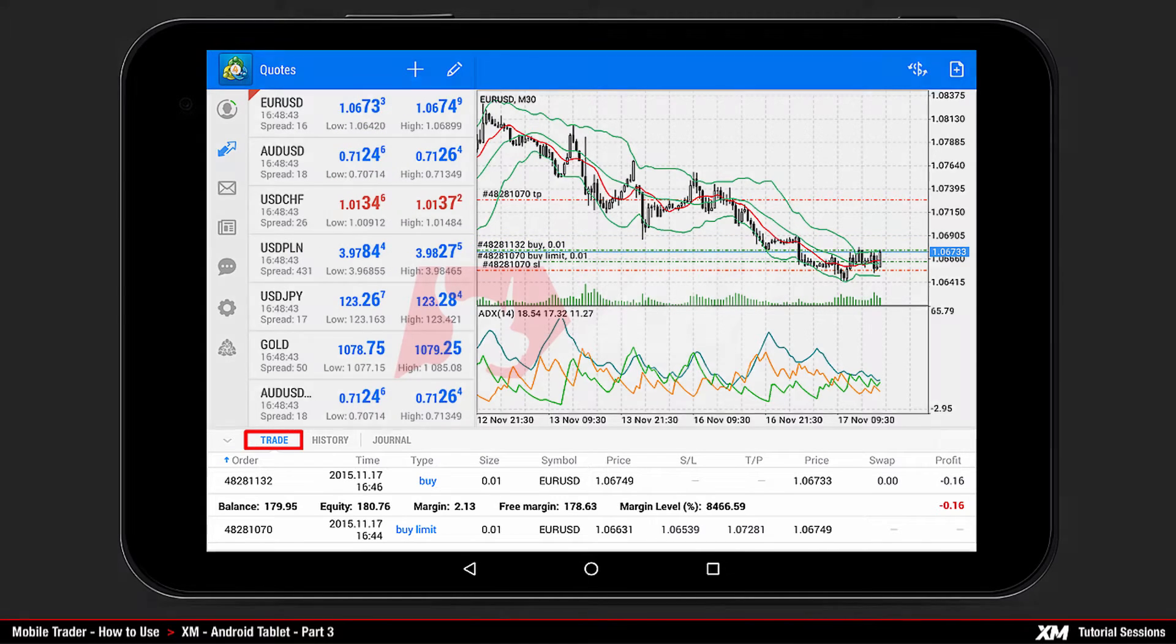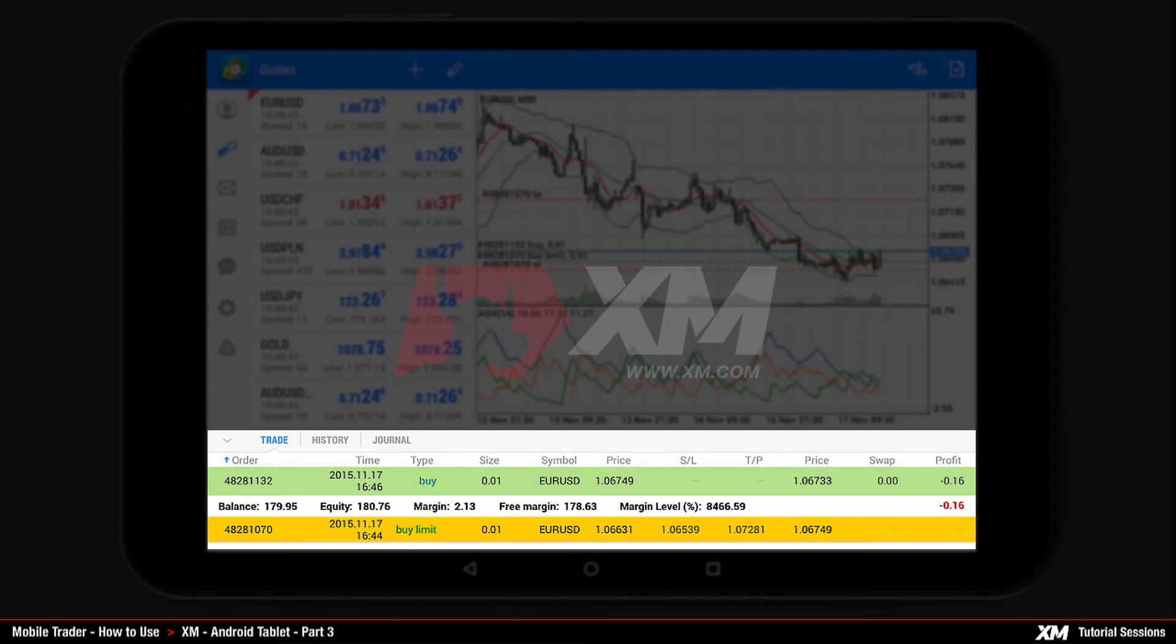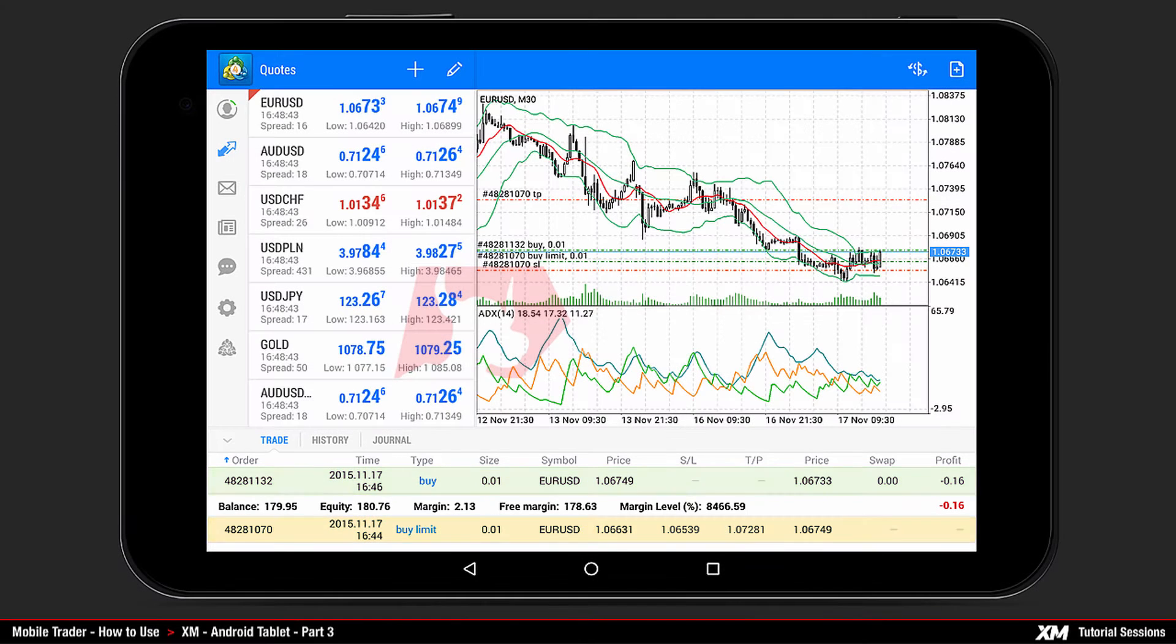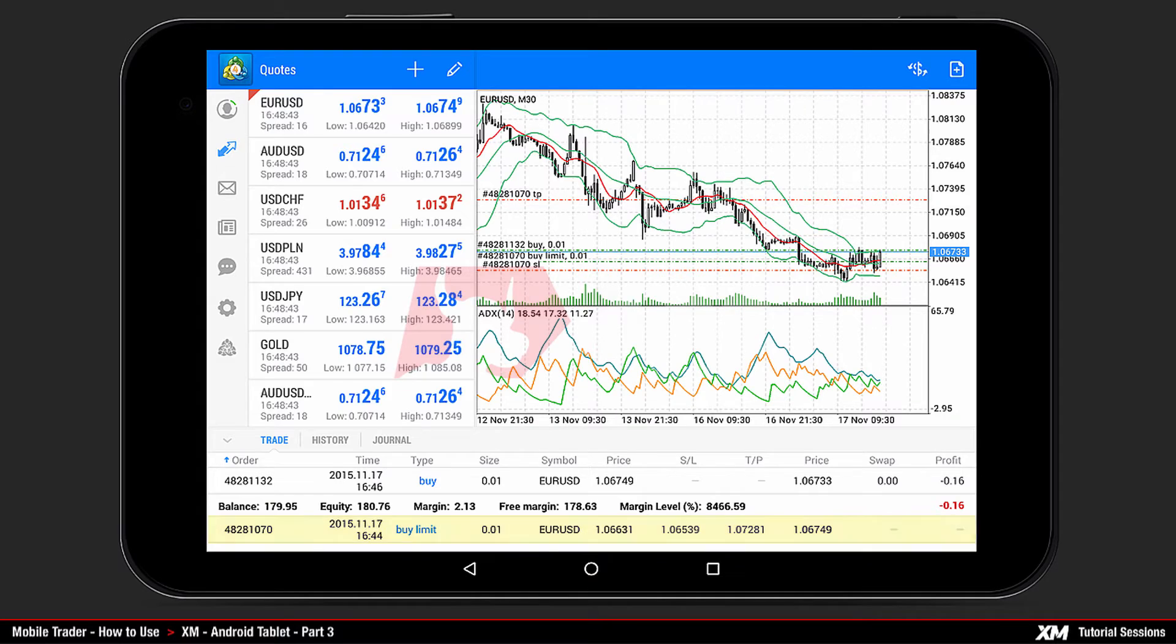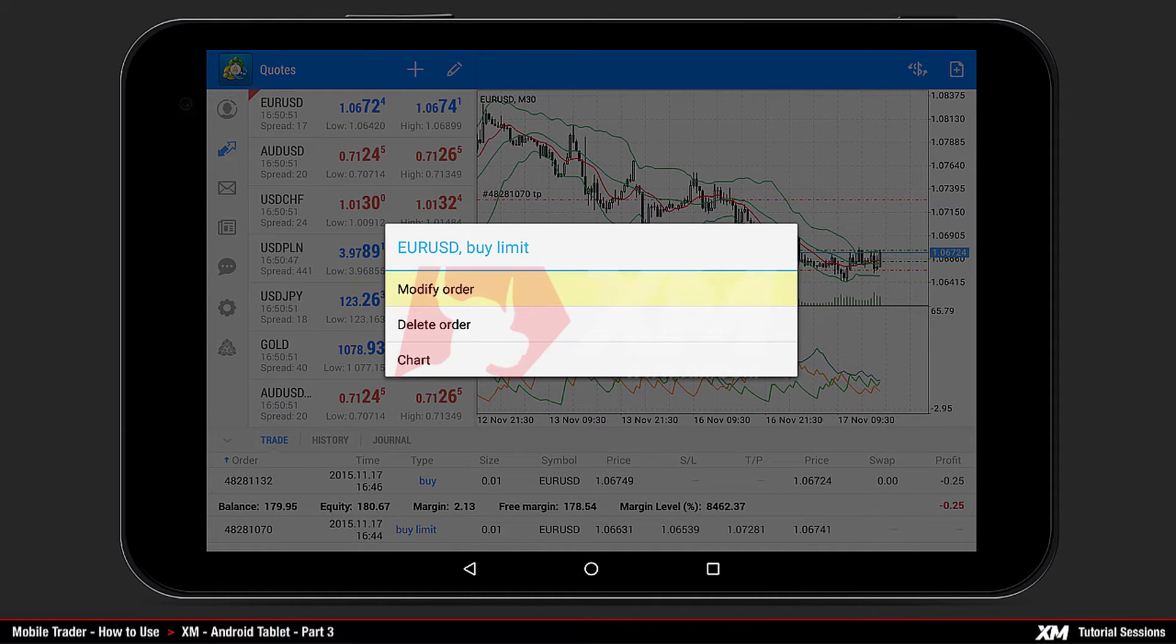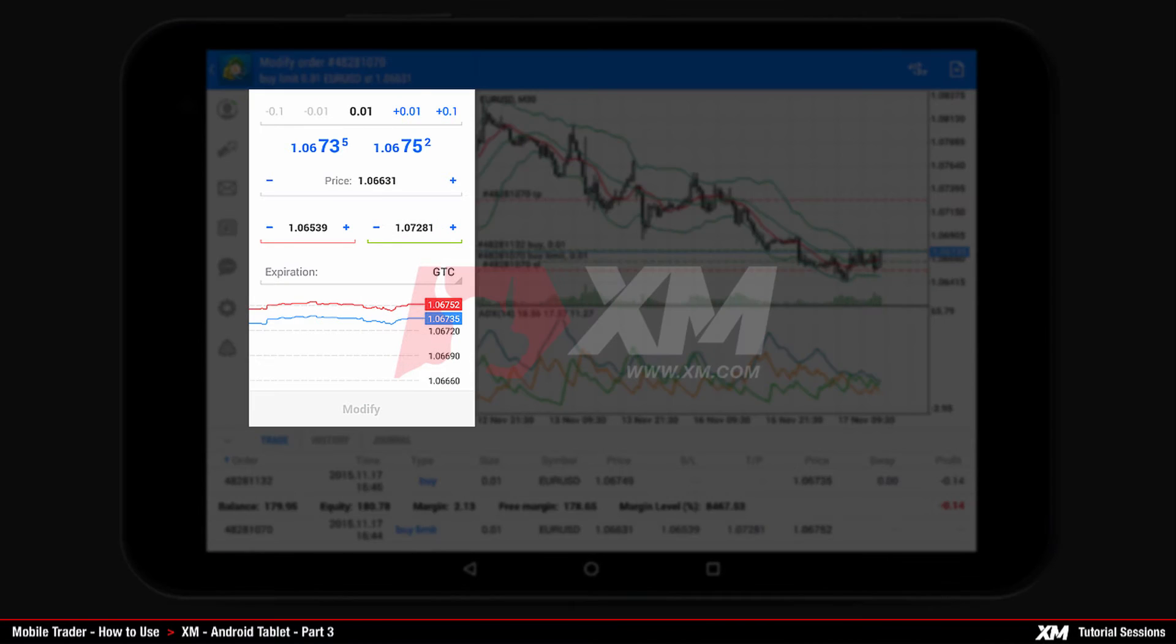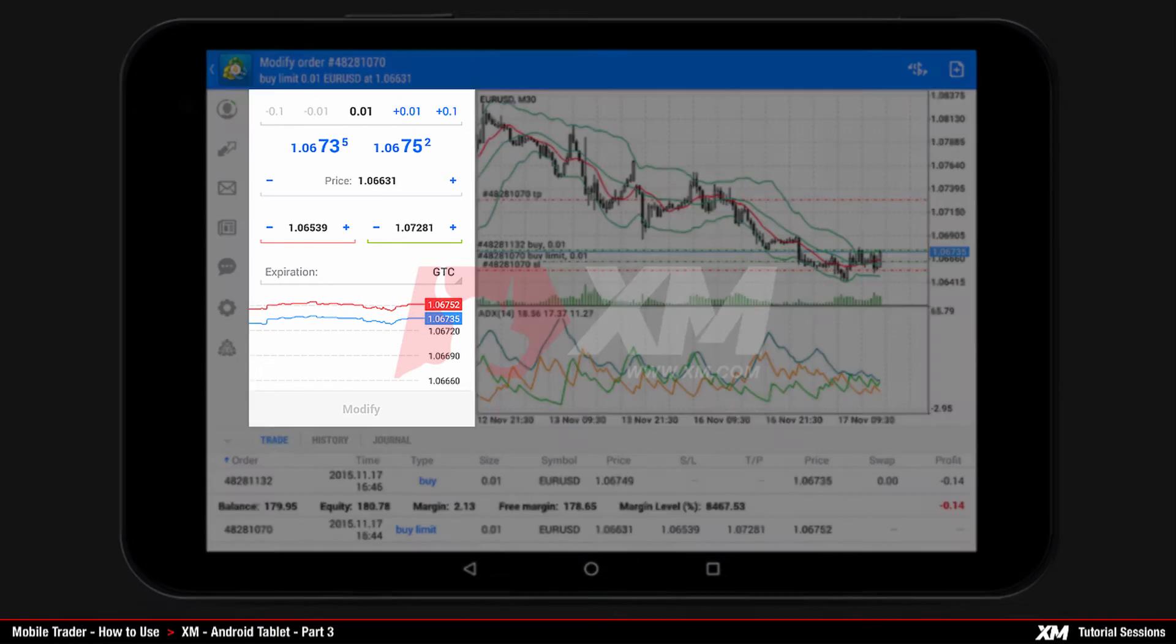In the Trade tab, you can see all of your open positions and pending orders. By pressing and holding down the pending order, a mini-action window pops up. To modify this order, click Modify Order.